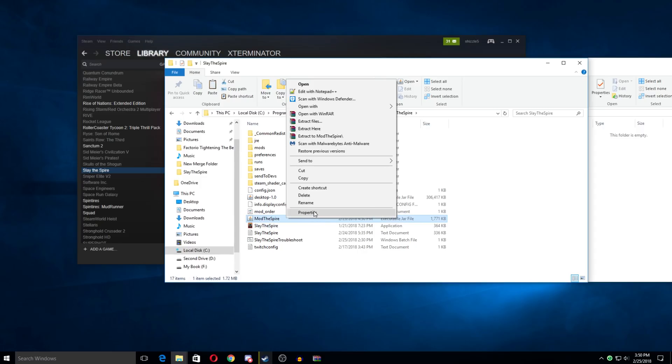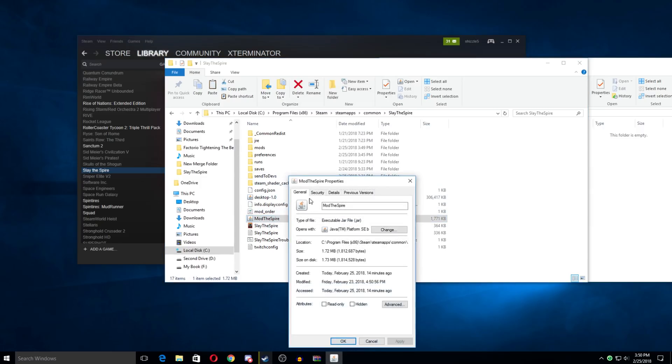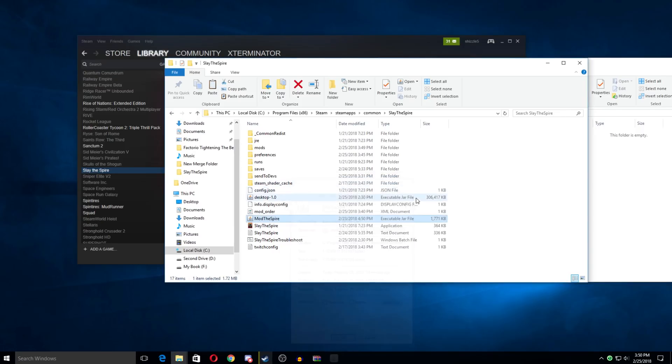You just need to go into here and go into properties and change this and locate your Java on your PC and just have it to open Jars with Java instead of a zip opening program.